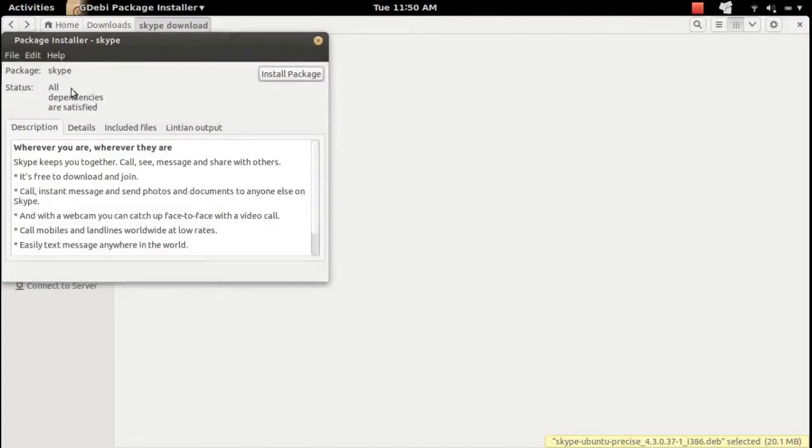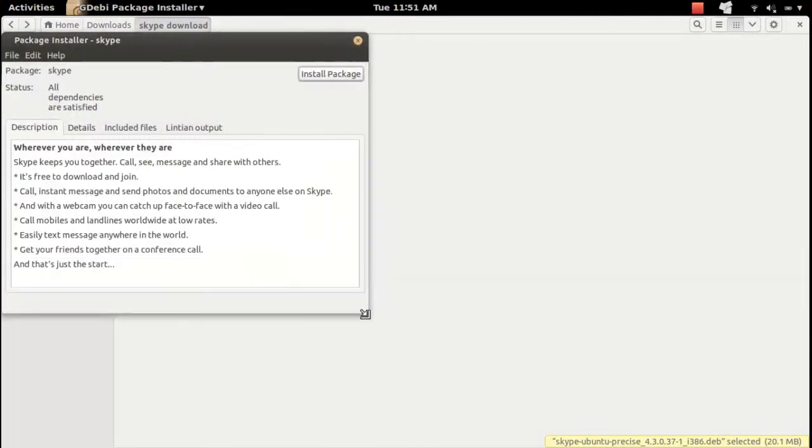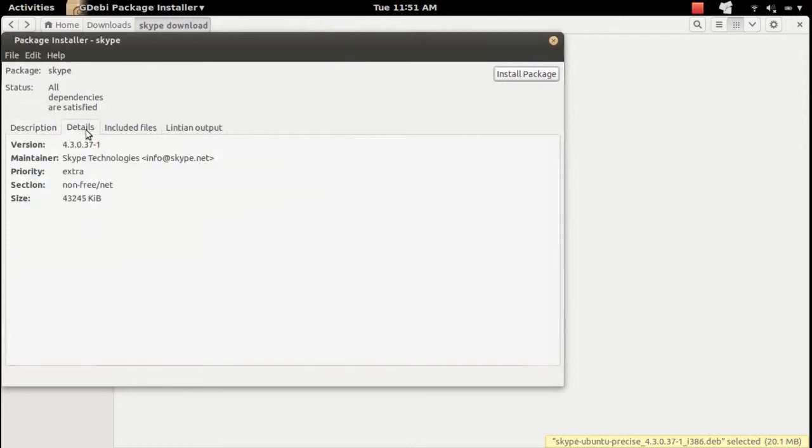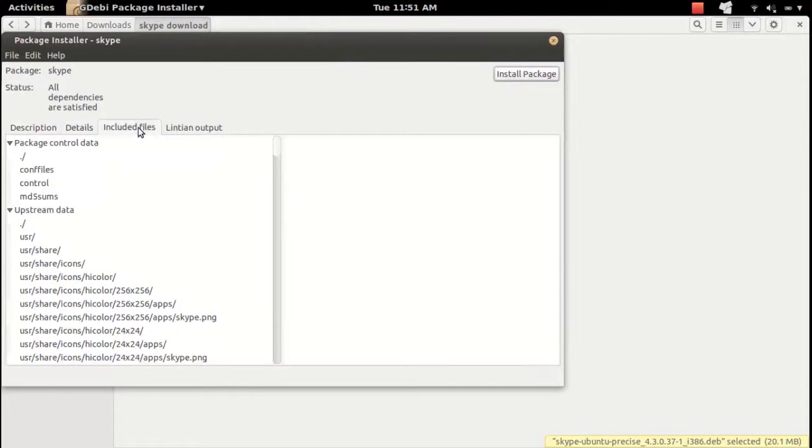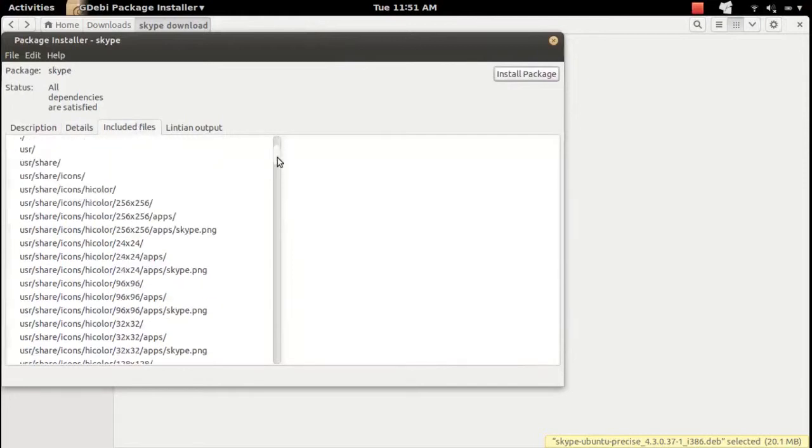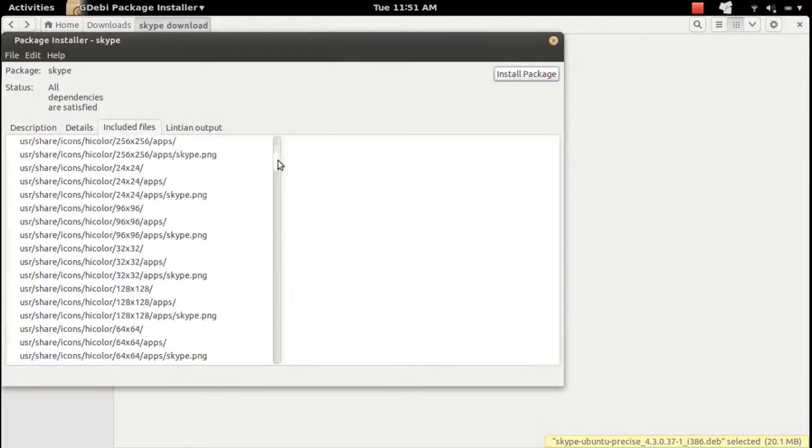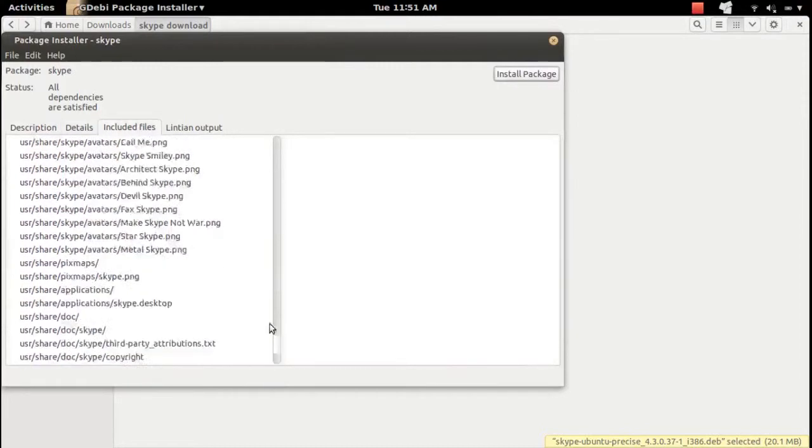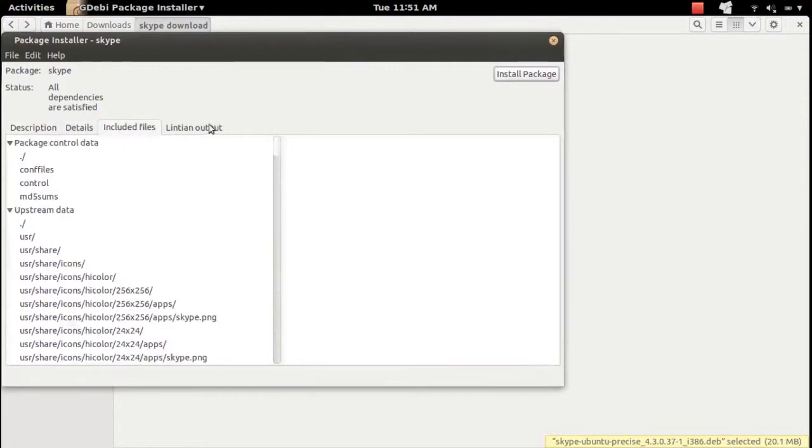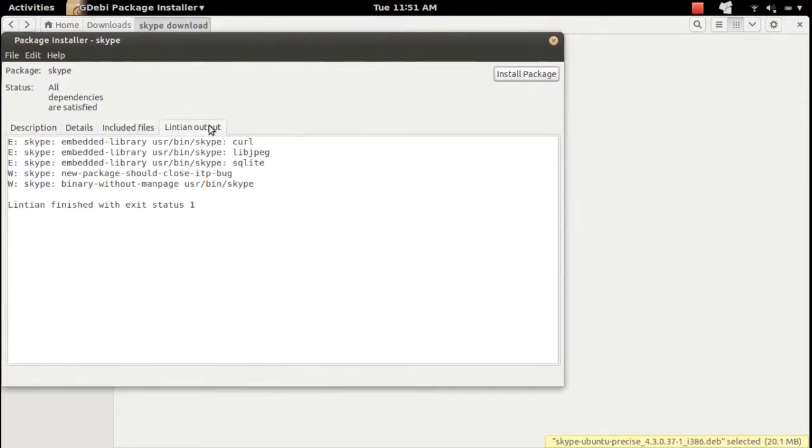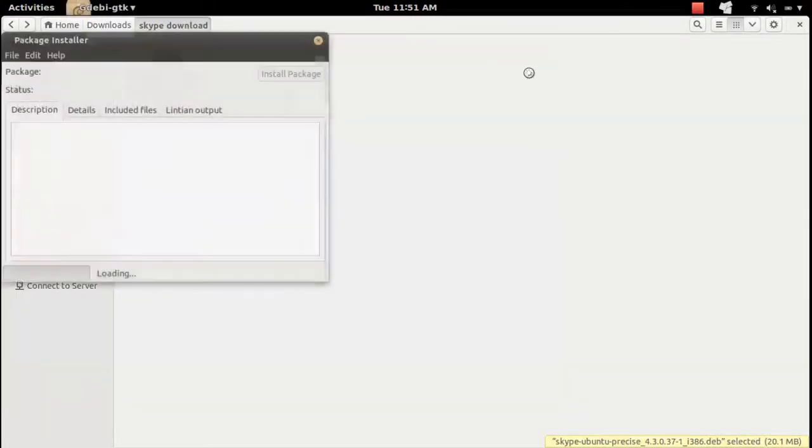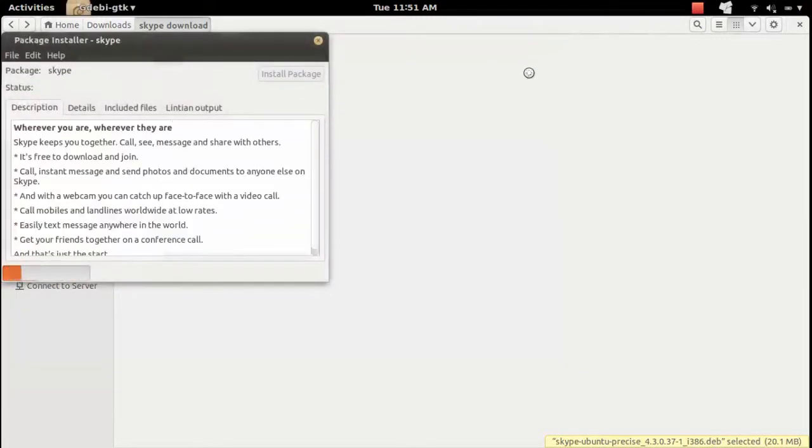Here you can see status: all dependencies are satisfied. In the details and included file section, you can see all the files inside that Debian package. Then at the top right corner you can see install package option. Click on that, then that will install all dependencies.